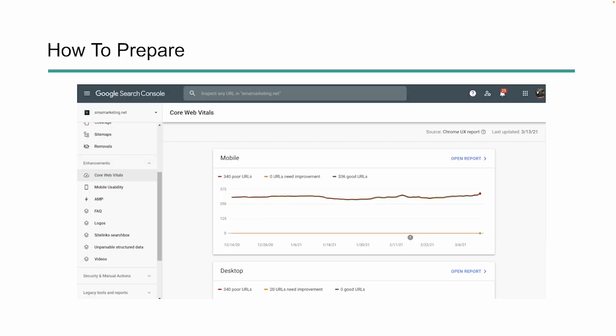So, how do we prepare for this? Well, it starts by checking out our page scores within Search Console. So, let's go ahead over to Search Console really quick and take a look at it.